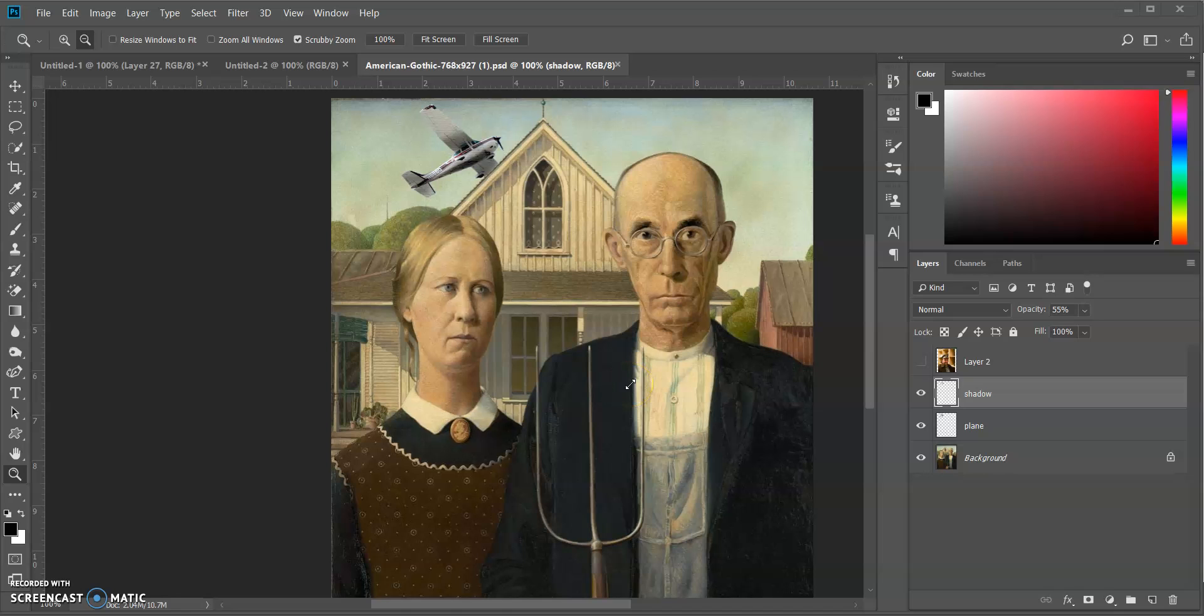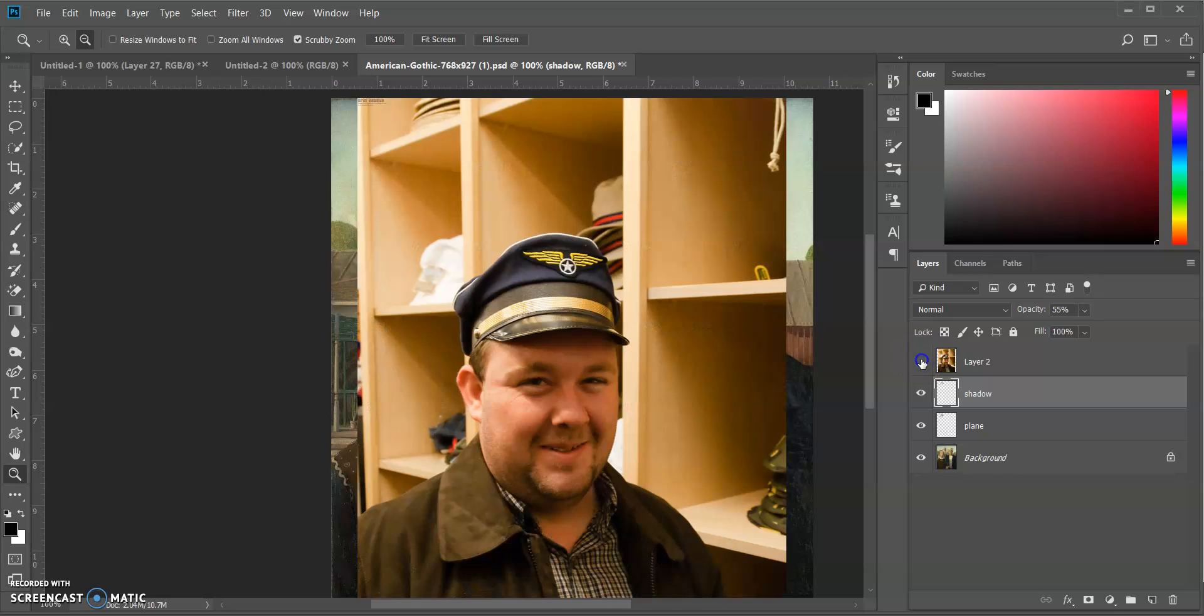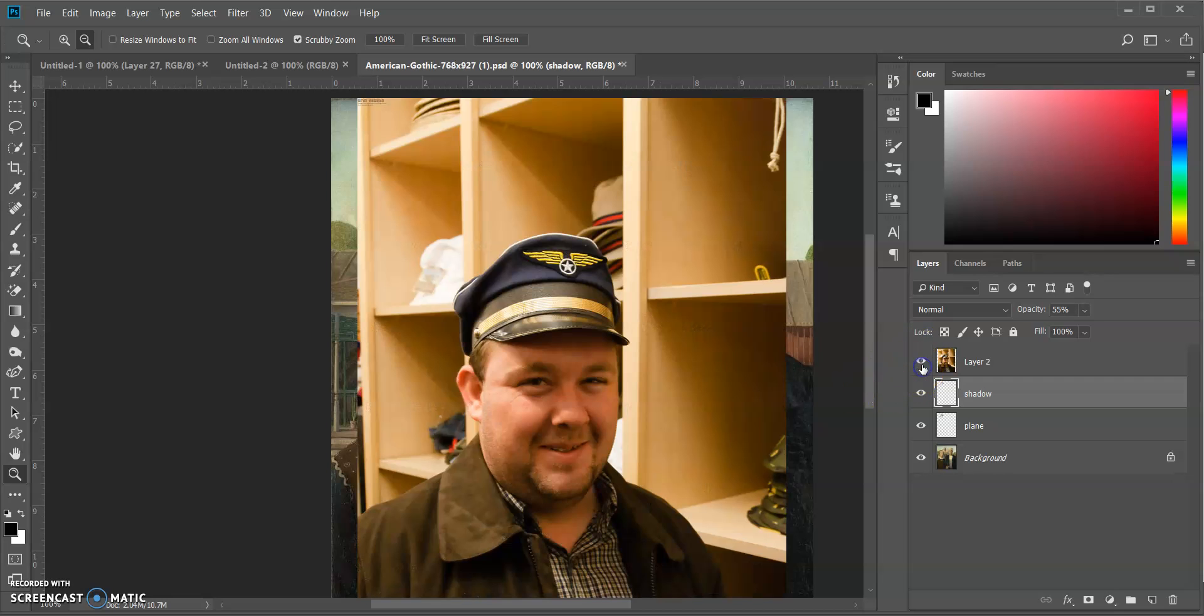Alright, so this is part three of the manipulation artwork remix project for graphic design. I have done my plane, I have my background here, and now I'm going to add a hat. In this case the hat might be a little crooked on his head, but I actually think that would be kind of fun.